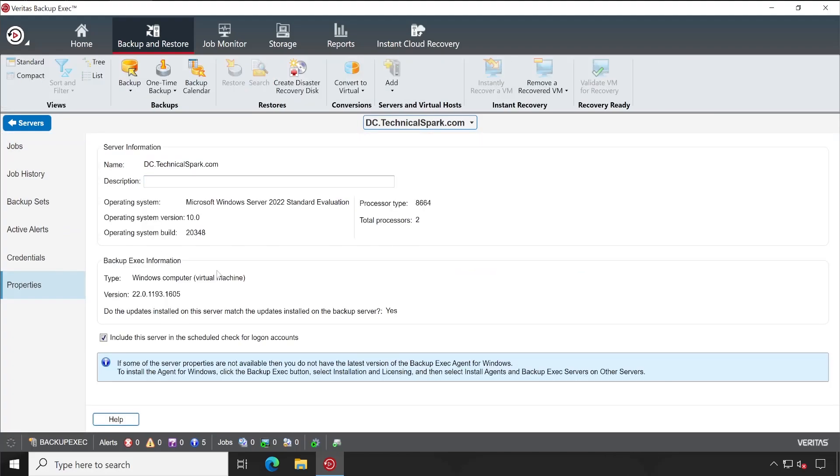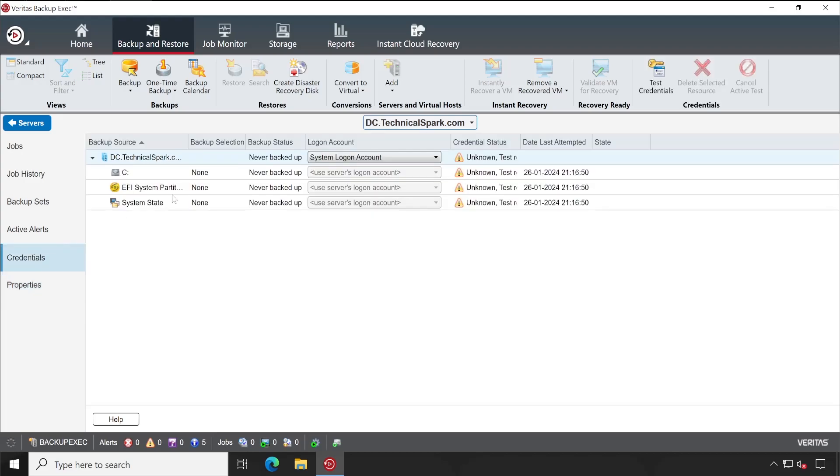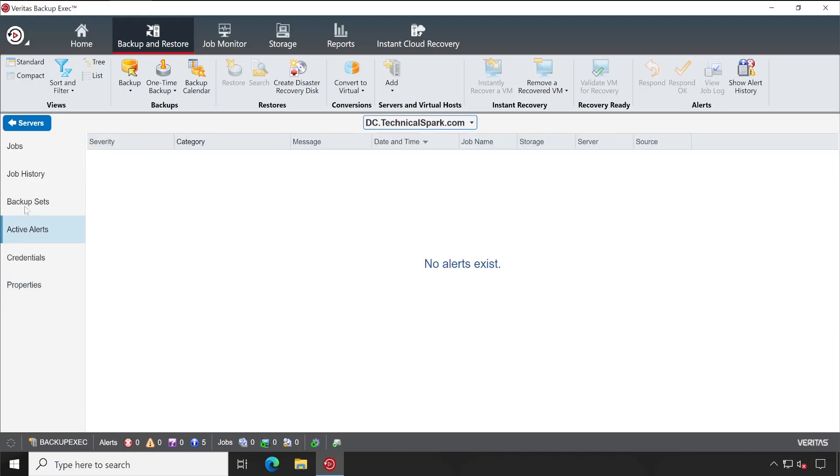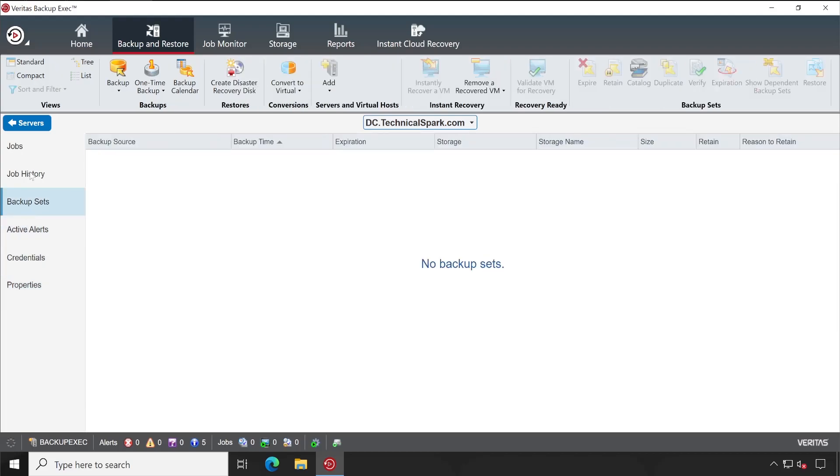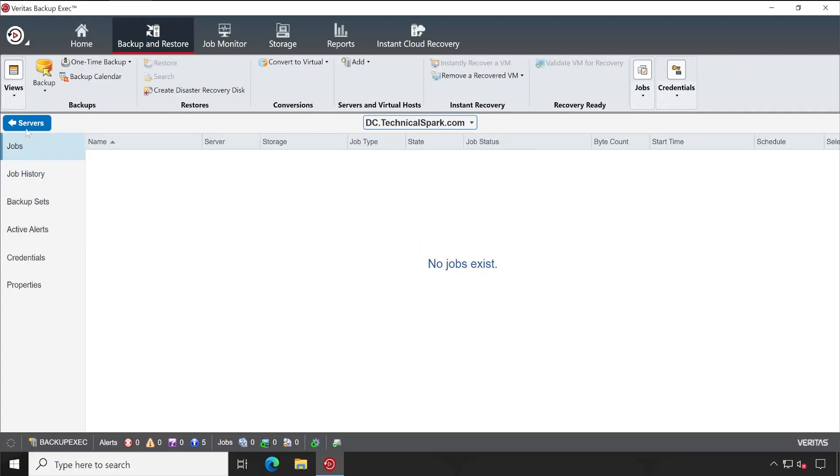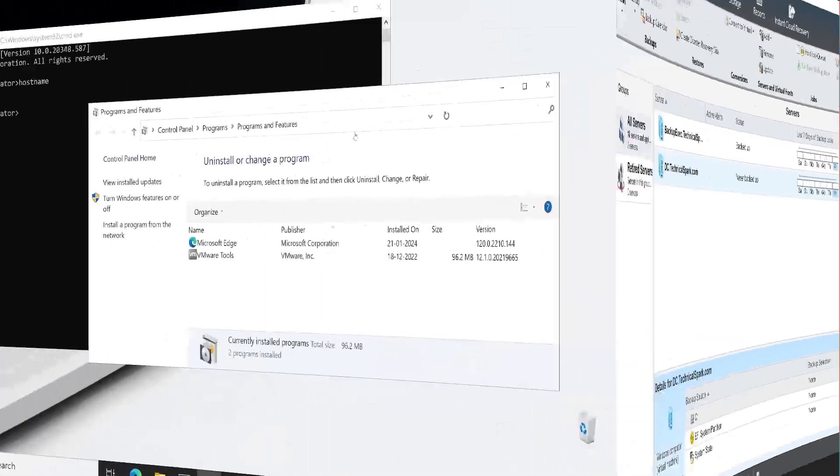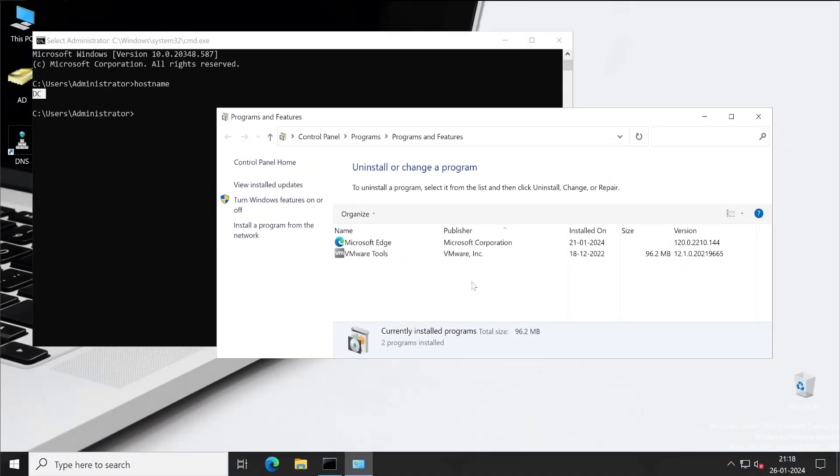Perfect. I'm able to see my DC server here. Let's go to the server and check the properties. Okay, it's showing all the information which is detected by Backup Exec. You will validate the credential later at the time of backup. Backup set is not configured. Okay, the installation is successful.